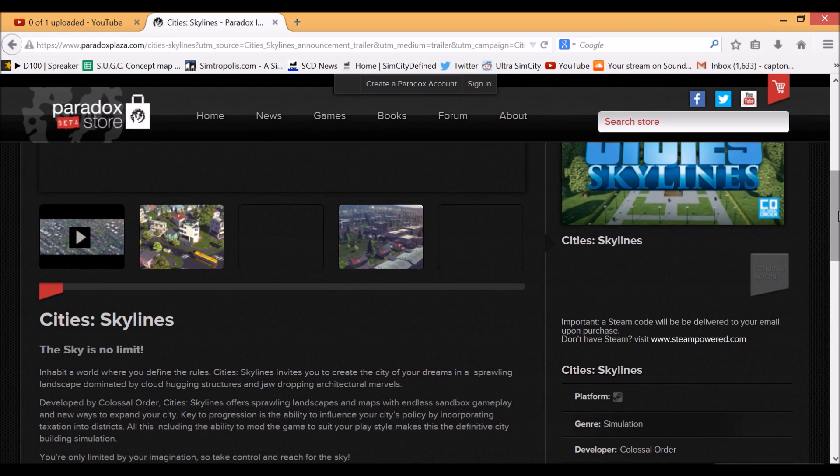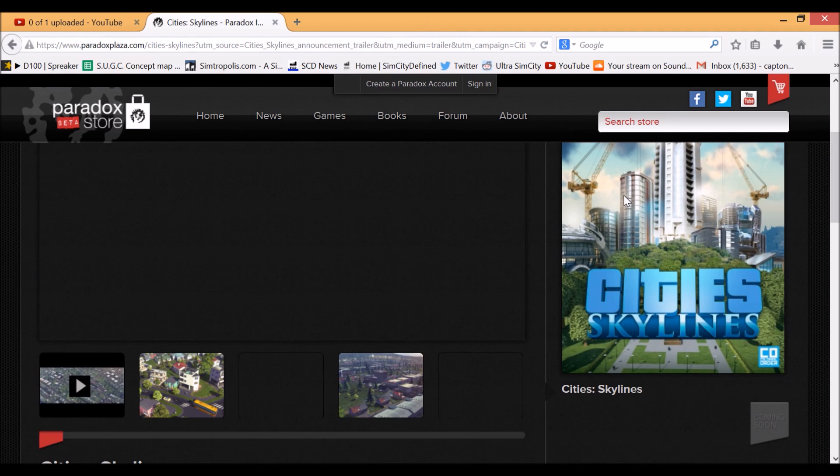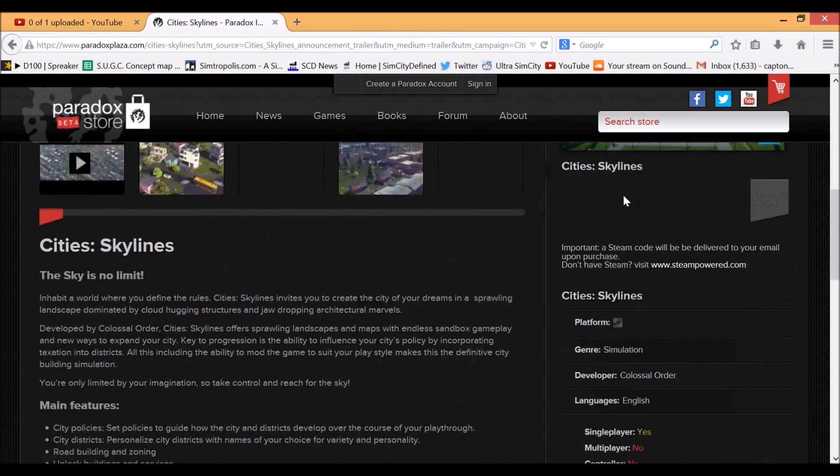They are constructing tools for the modding community so that this game can really take off, like SimCity 4 or any other games of that variety. You will be able to purchase this game on Steam. You will need to have the Steam client.